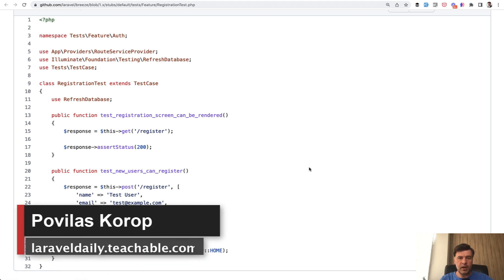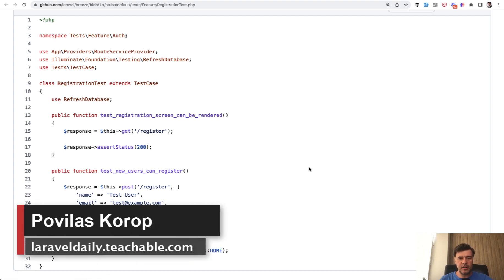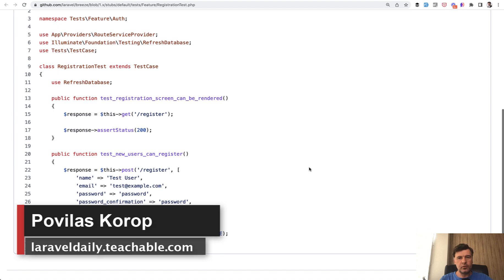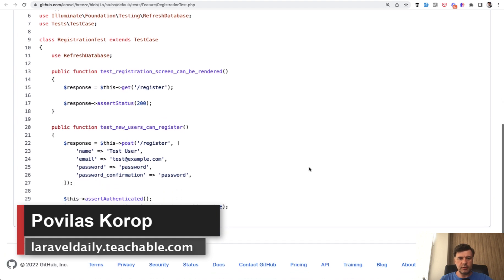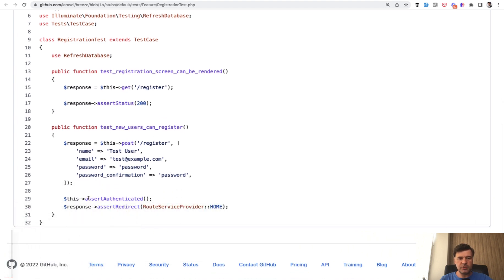Hello guys! If you're writing automated tests with PHP unit or PEST in Laravel, have you ever encountered a problem that you need to repeat the data for HTTP tests or API tests all over again in the same test?